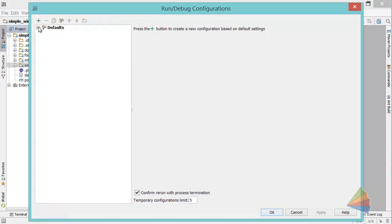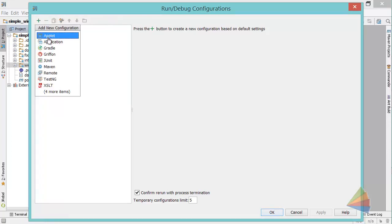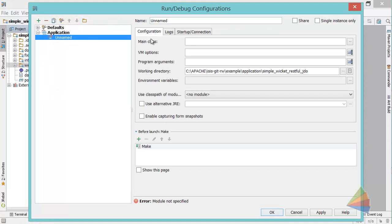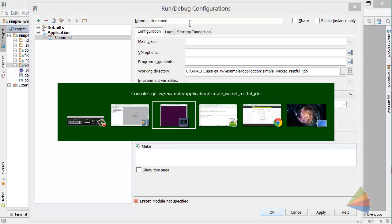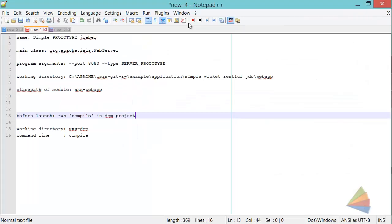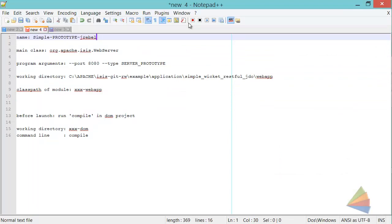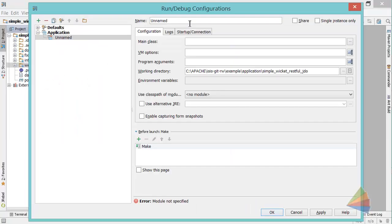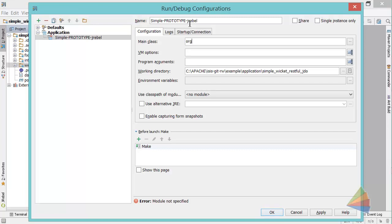Make sure I choose the right thing. OK, so I have a crib sheet here, I'm going to cheat a bit. The name of my launch configuration is anything I wanted to be. The main class is org.apache.isis.webserver.